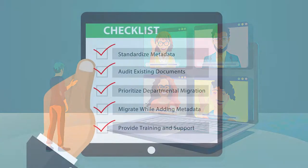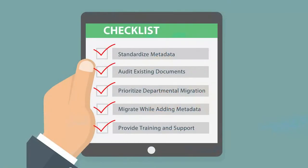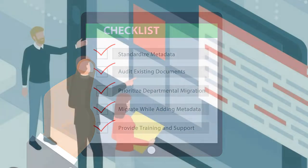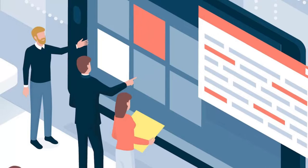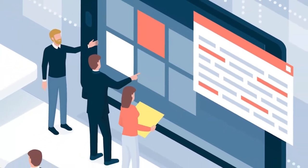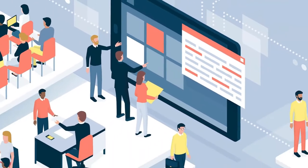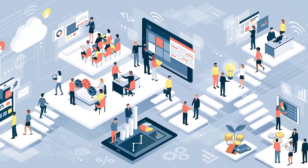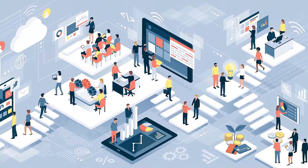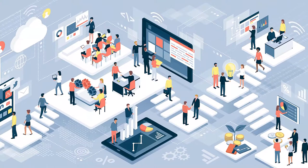By following these steps, organizations can seamlessly migrate their existing documents to the new intranet structure, promoting better document management and fostering a more efficient and compliant work environment.